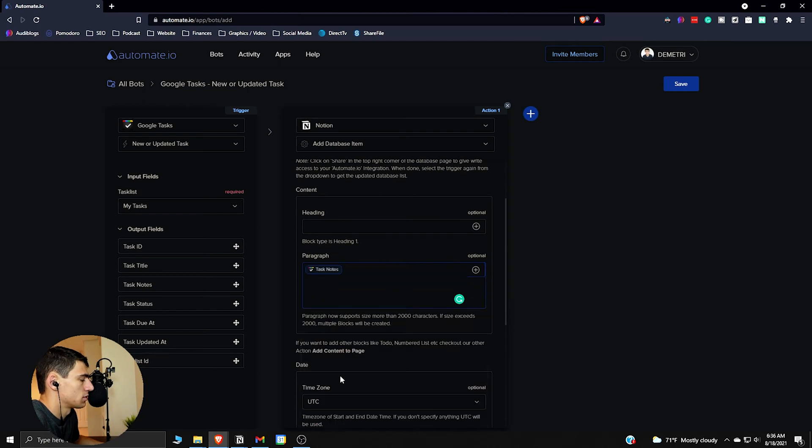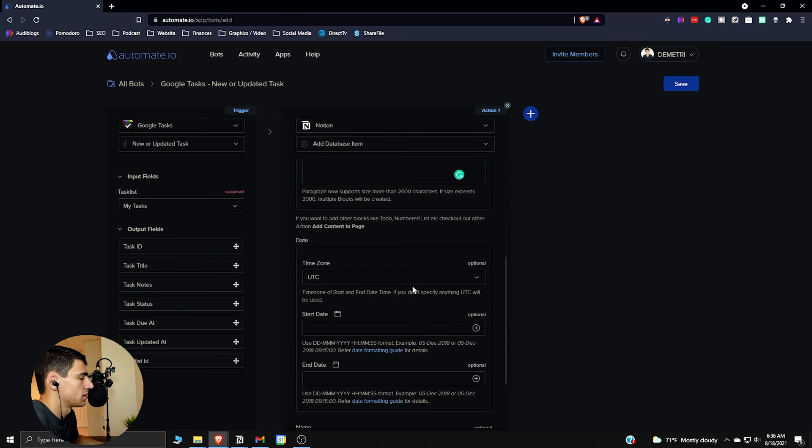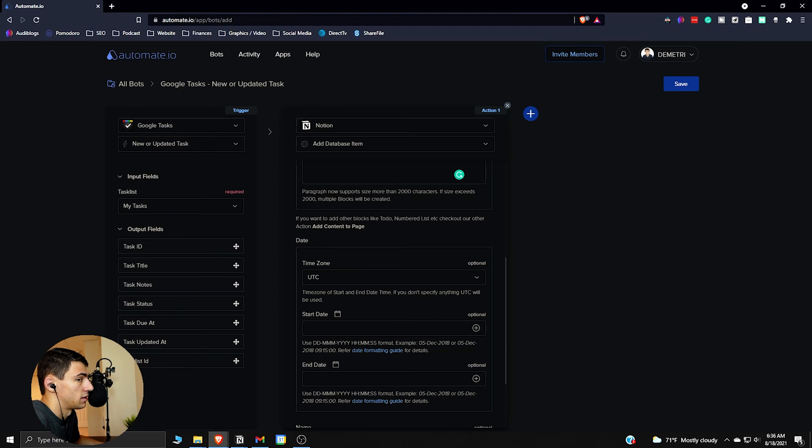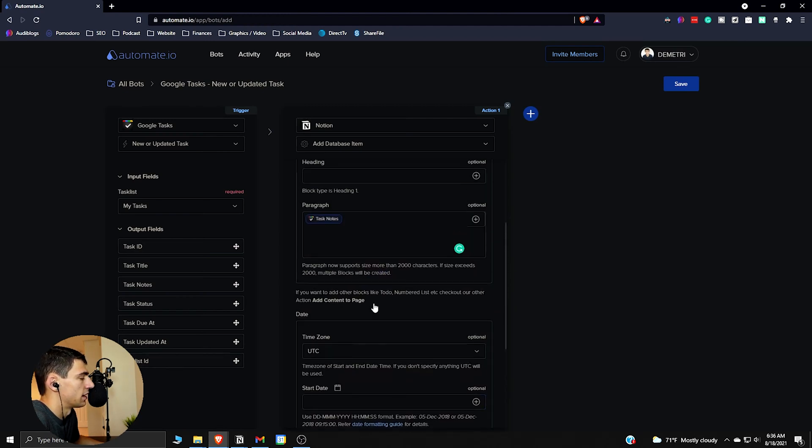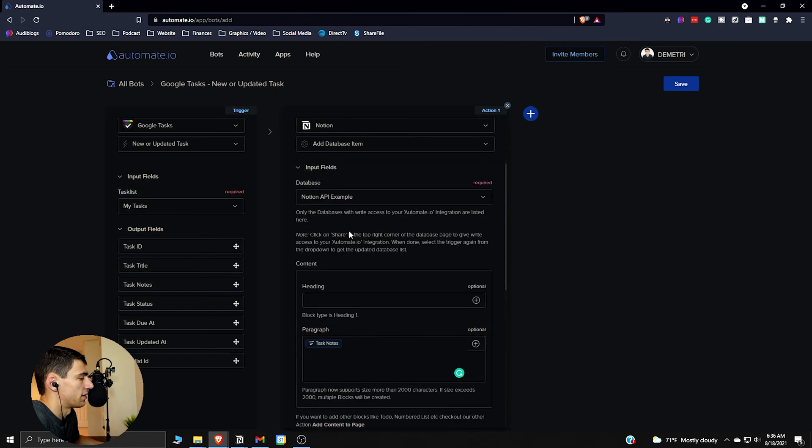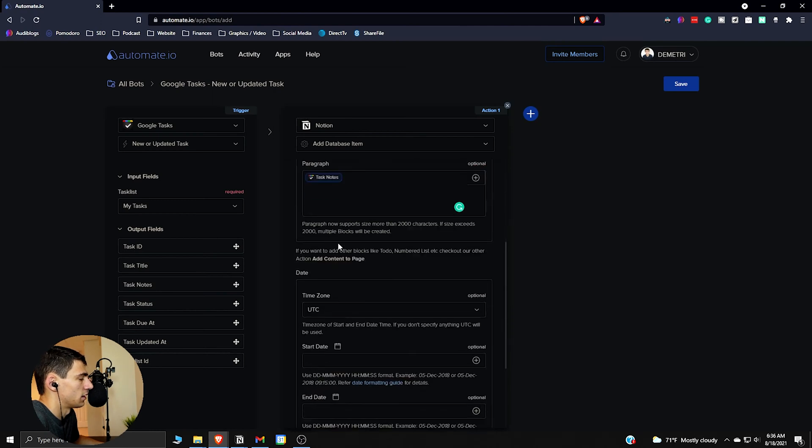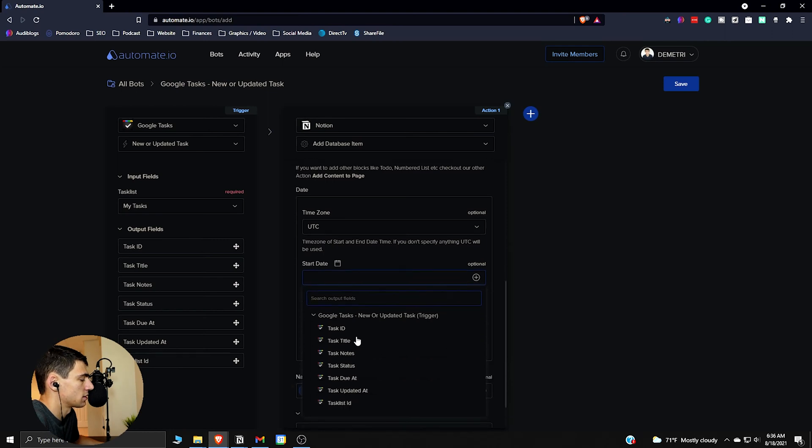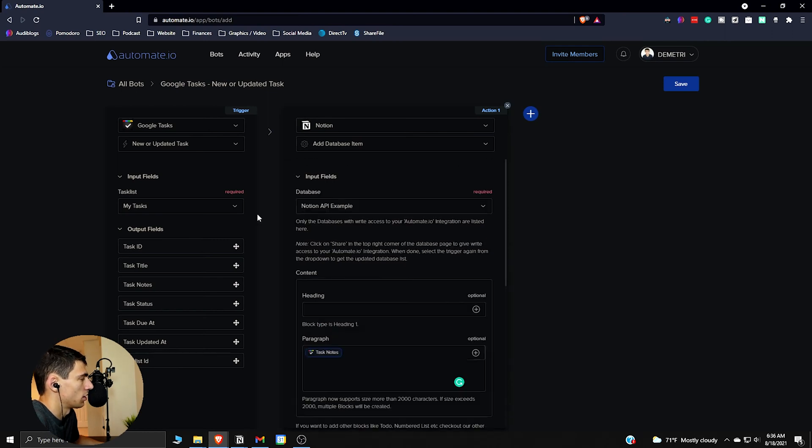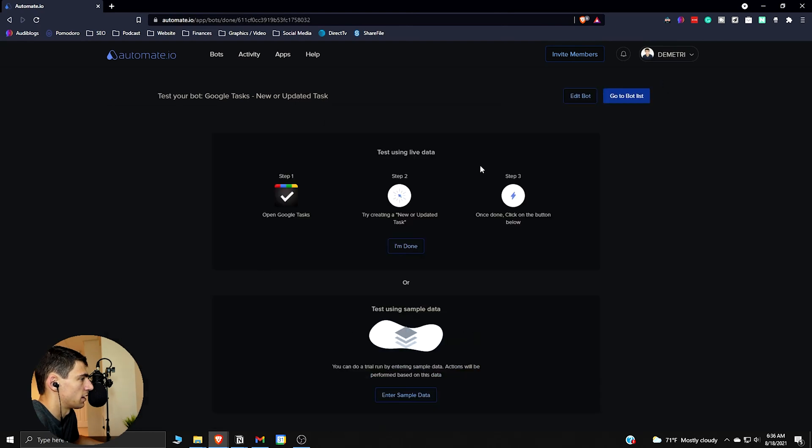So we have the Notion API example right here. So then what you want to do is you want to take this paragraph and you want to add the task notes and that'll basically take whatever details you put into the task. Then you want to go down here and you want to add the name, so Google task title. And then since we have a date here, we're going to want to put for start date the task due date. And then this should work so we hit save here, turn this bot on.